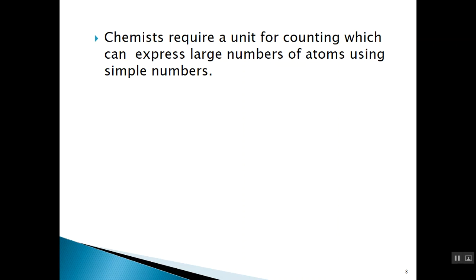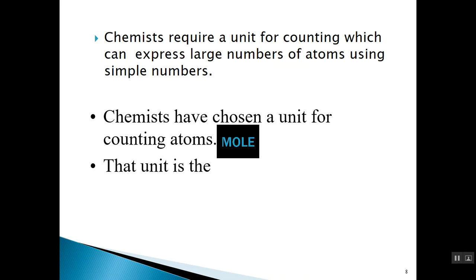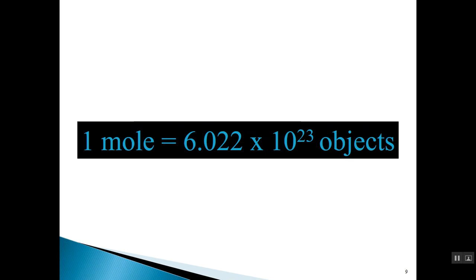In chemistry, we require a unit for counting that can be used to express very large numbers of atoms using simple numbers. Chemists have chosen a unit called the mole. I like to look at the mole as similar to terms we use in everyday language, such as dozen, which represents 12, or gross, which represents 144. In chemistry, we use the mole to represent a particular — very large — number. One mole of anything is equal to 6.022 times 10 to the 23 of that item.